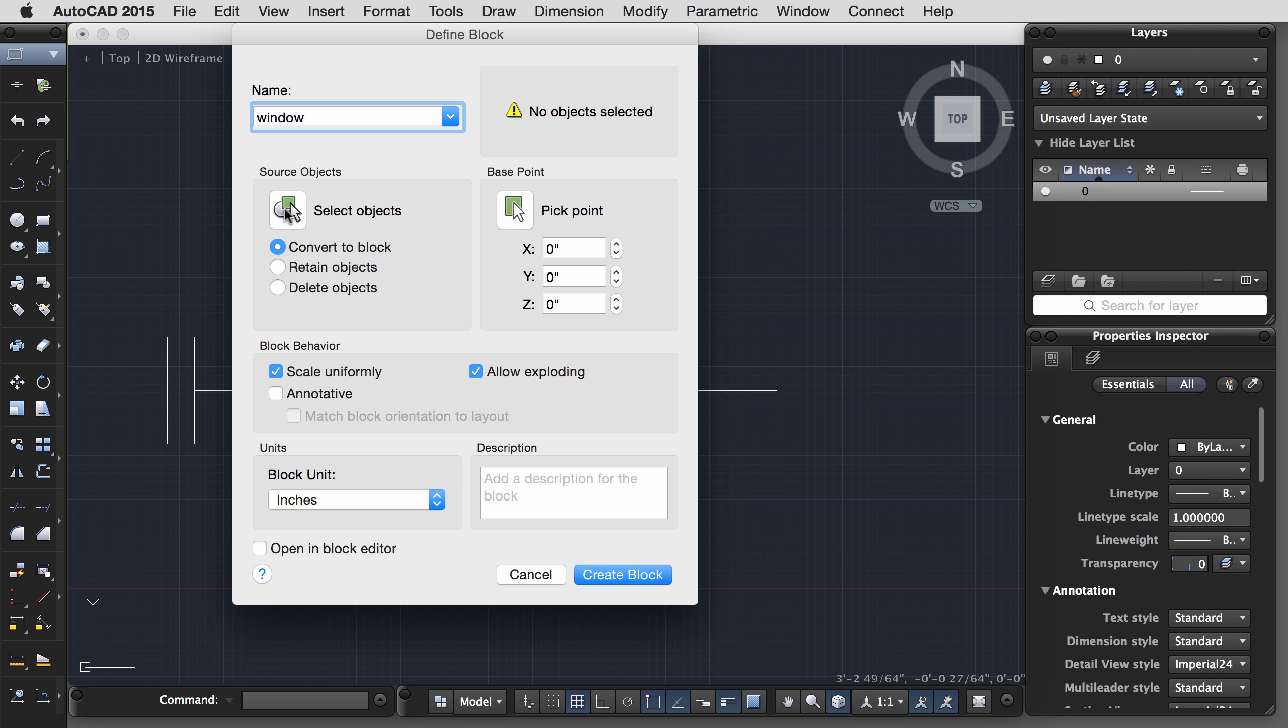And let's close the block editor. Now you'll see, when I come back into my main model space window, I have a little arrow here. And if I did it correctly, I should be able to drag that arrow around. You'll notice, though, that there are some things that are not working properly. For example, the glass, I might want it to always be centered within that wall thickness. So let's go and work on that.